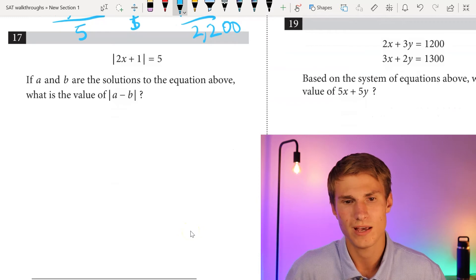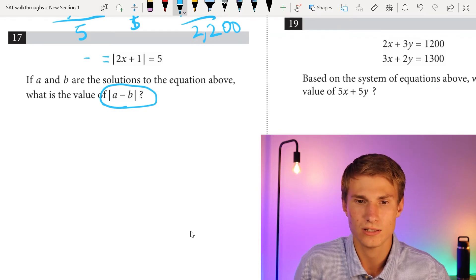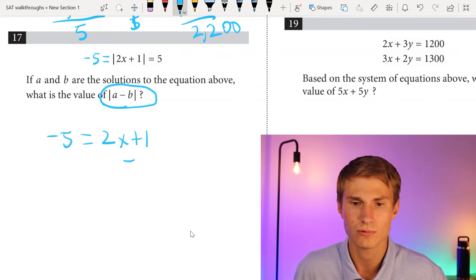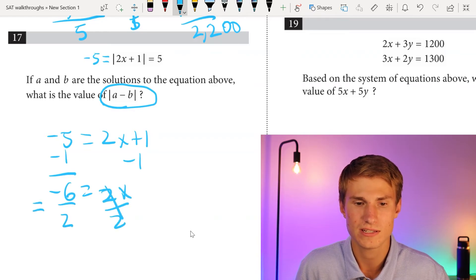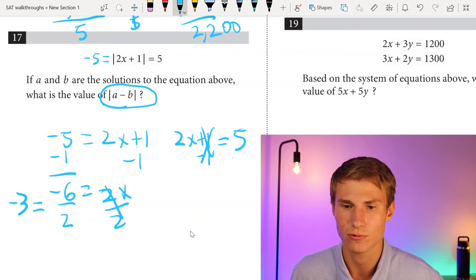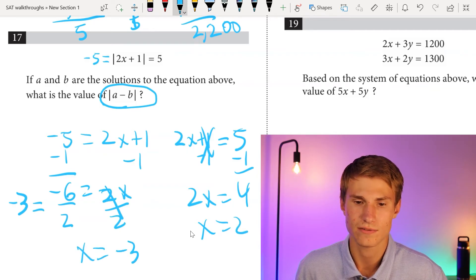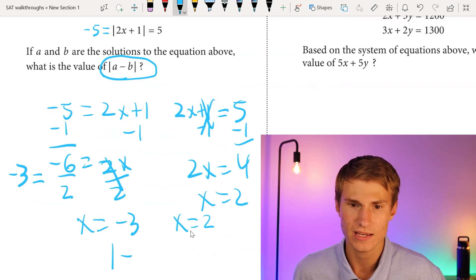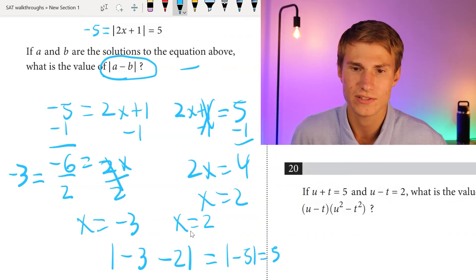Number 17: a and b are solutions to the absolute value equation. What is the absolute value of a minus b? We set the expression equal to negative 5 and positive 5. For negative 5: negative 5 equals 2x plus 1, so x equals negative 3. For positive 5: 2x plus 1 equals 5, so x equals 2. Assigning a equals negative 3 and b equals 2, the absolute value of negative 3 minus 2 equals the absolute value of negative 5, which equals 5.